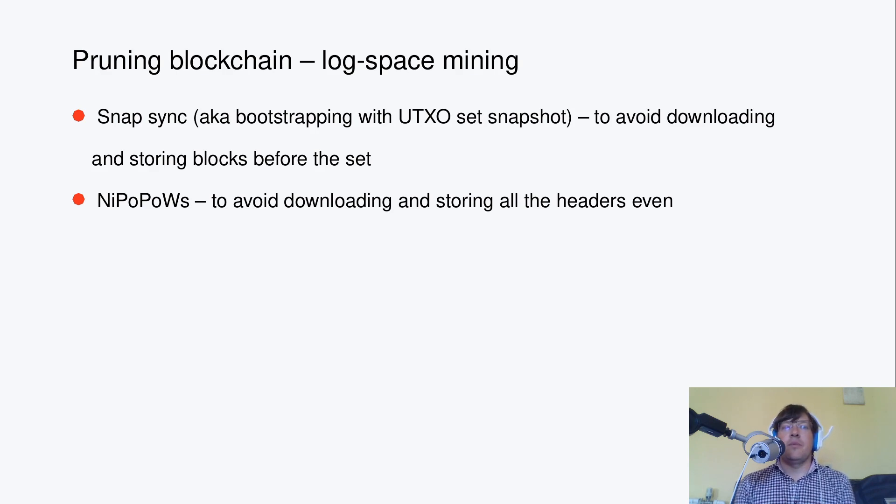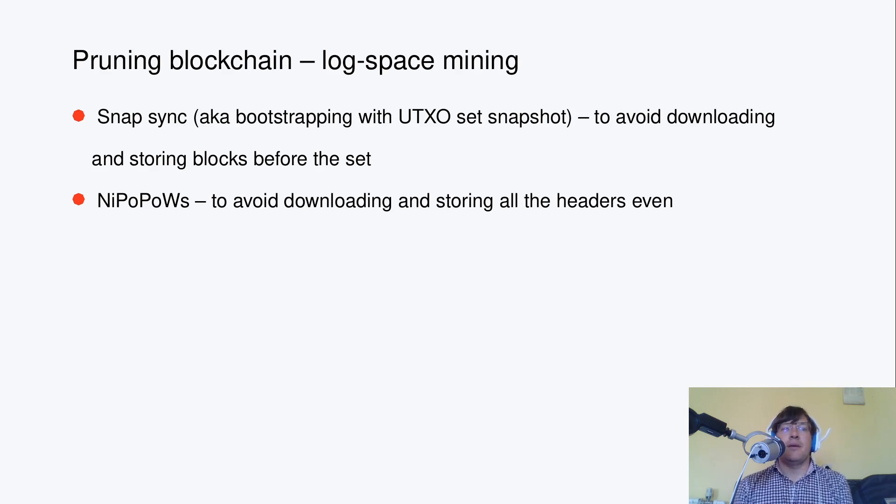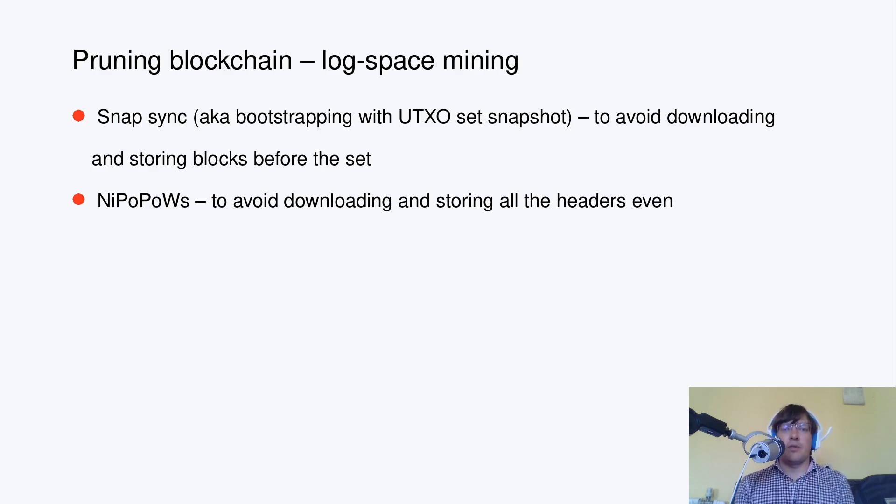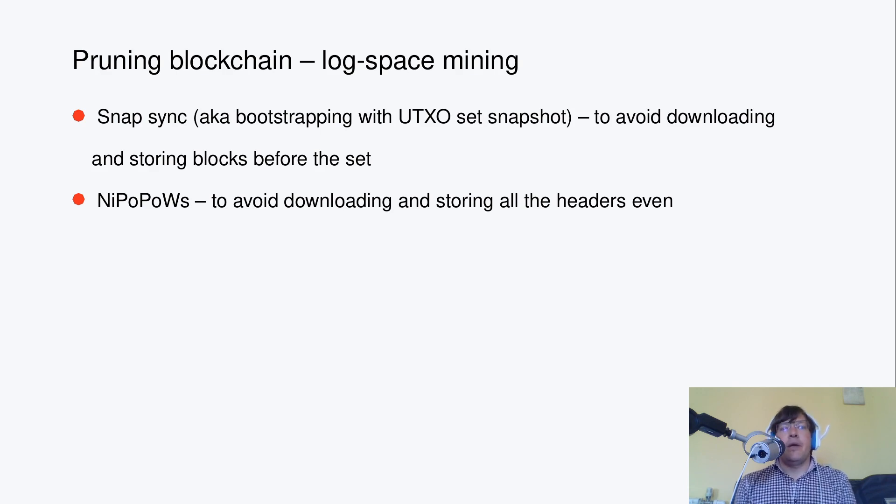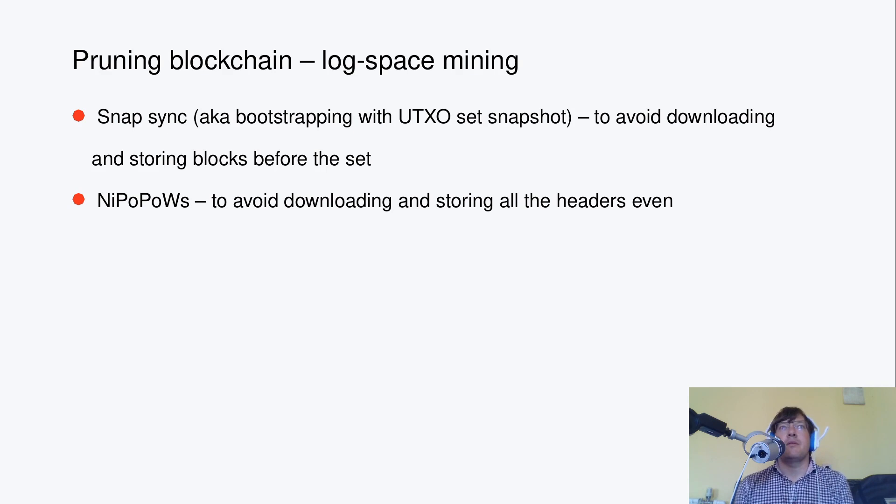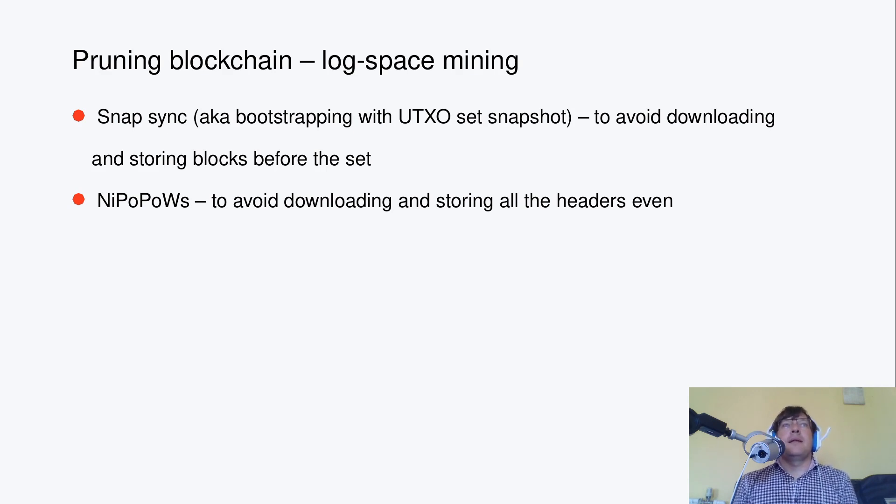Full blocks via Snapsync, which is already supported in the reference client since the recent 5.0.12 version, and supported by the protocol since day one. With this pruning technique, you can avoid downloading and storing full blocks before the UTXO Set Snapshot height chosen.